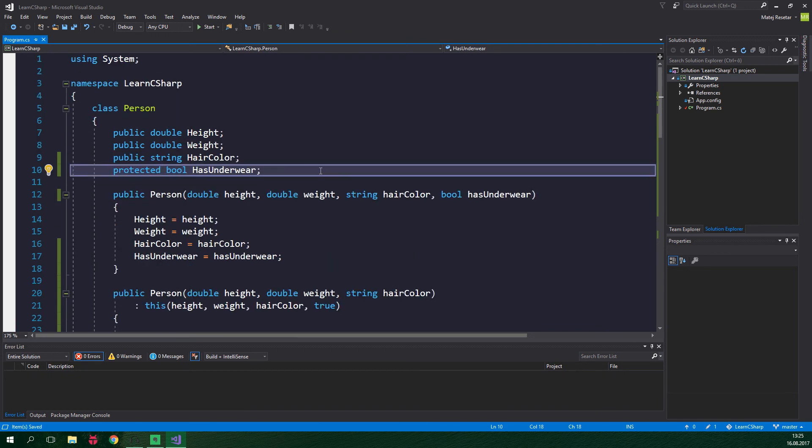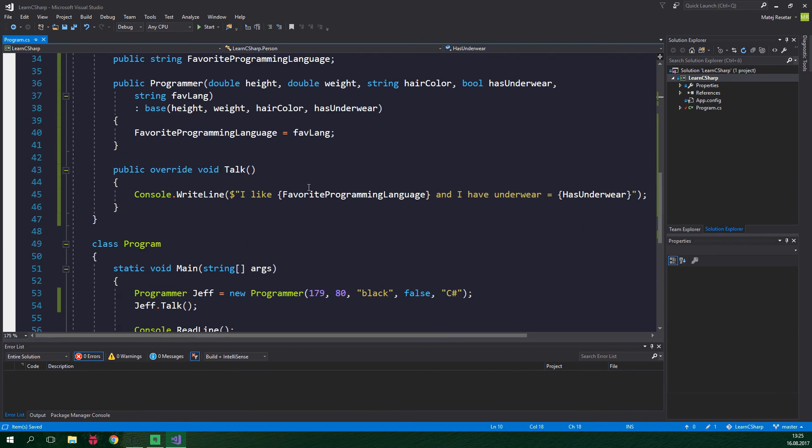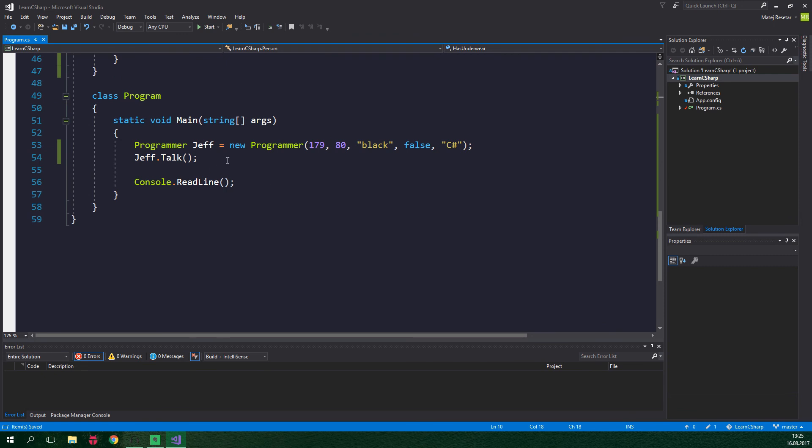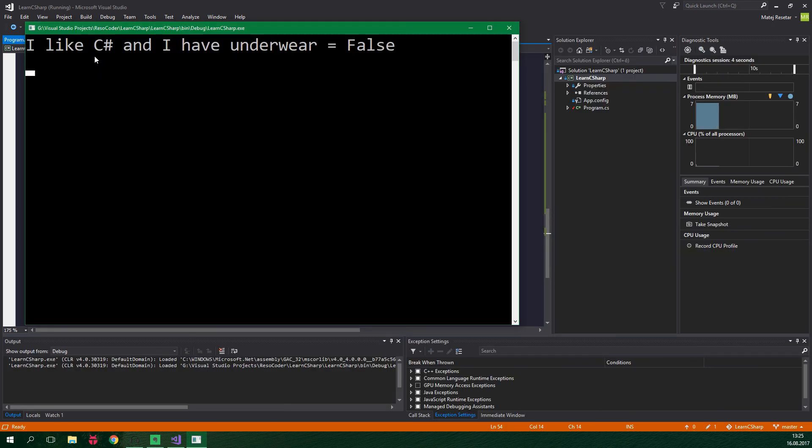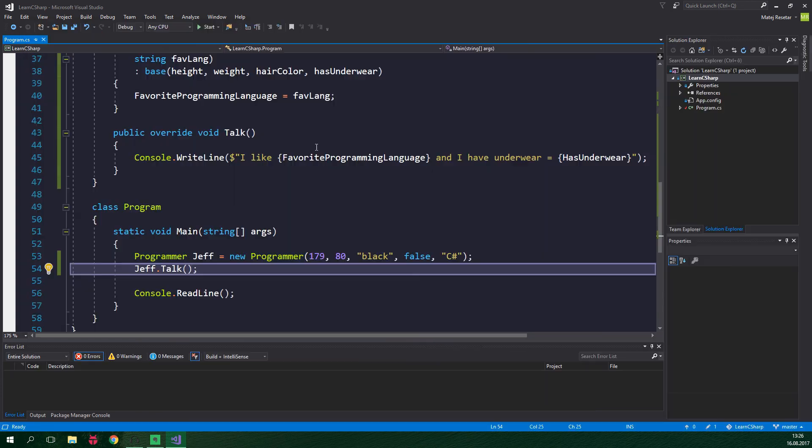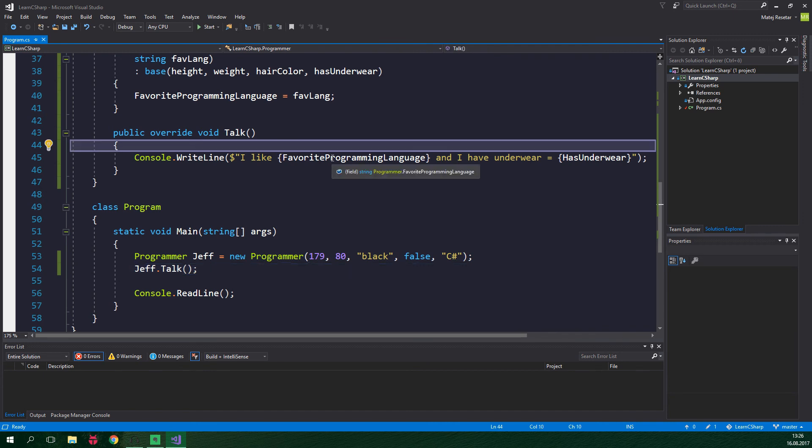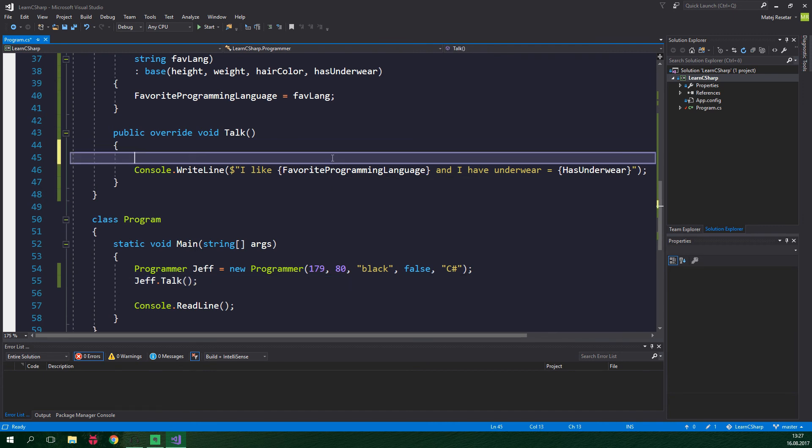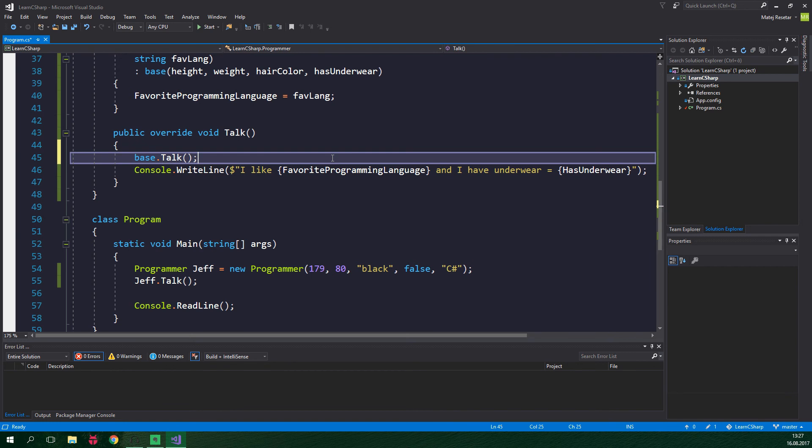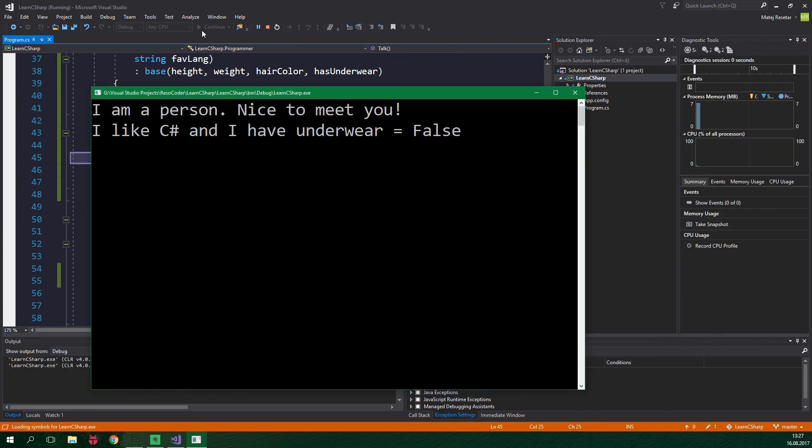And now when we take a look what the programmer Jeff is gonna tell us inside this main method we are gonna see that he likes C sharp and he has underwear is equal to false. Shame on you Jeff! And also if we want our programmers to tell us that they are persons and they are happy to meet us we can add one more statement to the talk method of the programmers. We are gonna say base.talk which is gonna call the talk method on the person class and now when we run this program Jeff is gonna say I'm a person nice to meet you and then he will say that he likes C sharp and he's not wearing underwear.